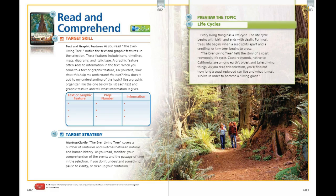Our target strategy is to monitor and clarify. The Ever-Living Tree covers a number of centuries and switches between natural and human history. As you read, monitor your comprehension of the events and the passage of time in the selection. If you don't understand something, pause to clarify or clear up your confusion. It's very important that you stop periodically while reading a text to monitor and make sure you understand what you're reading. It's a very good strategy to use, especially when reading informational texts.